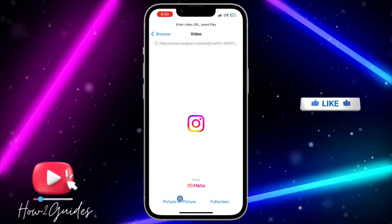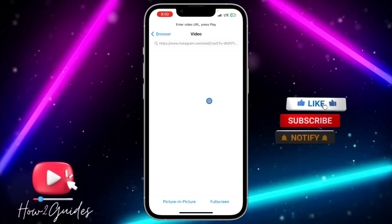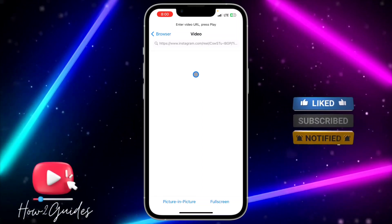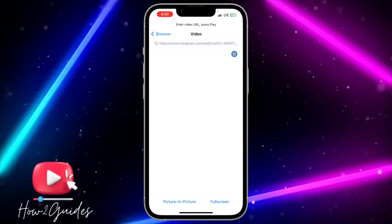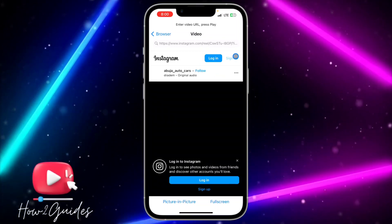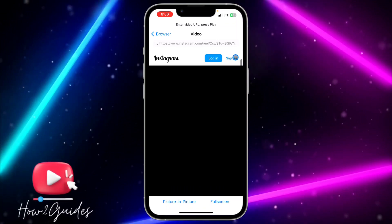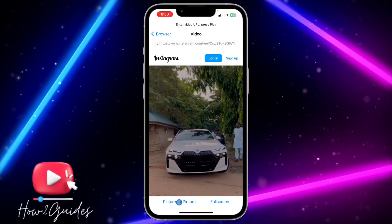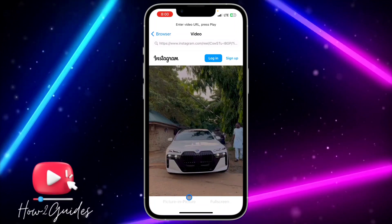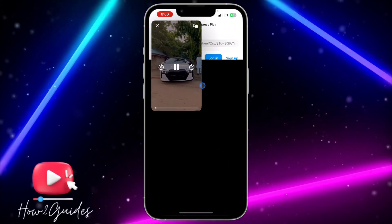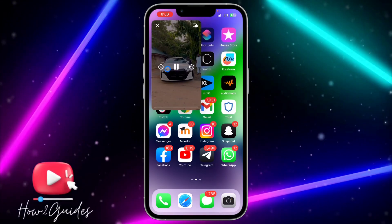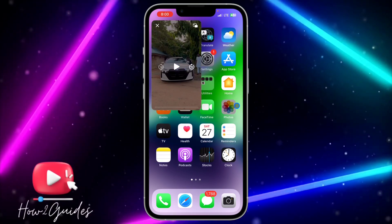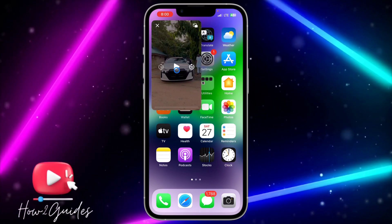Click on Picture in Picture and wait for the video to start playing. It may take a few seconds — my network connection is not great, that's why it's taking a bit of time. Once the video has started playing, click on Picture in Picture and it's going to play in the background while you use other apps. As you can see, you can use other apps while watching the video.